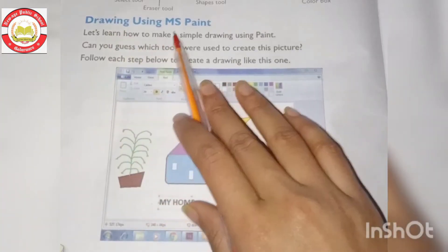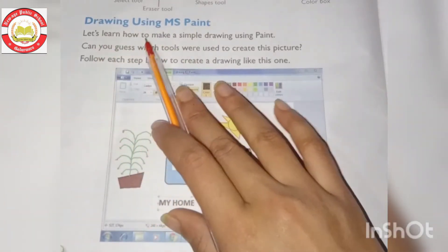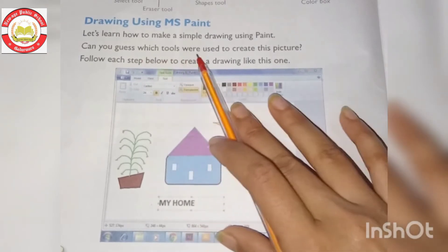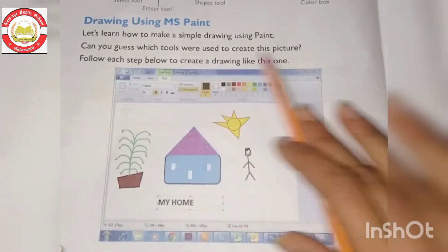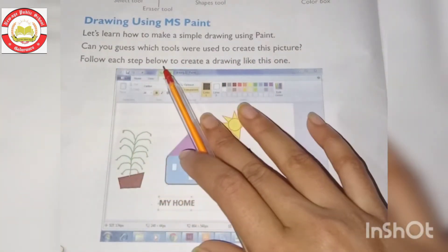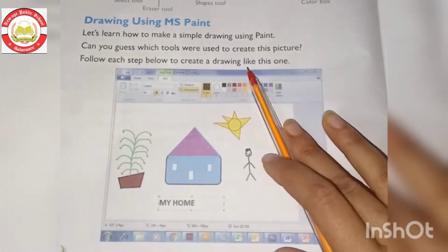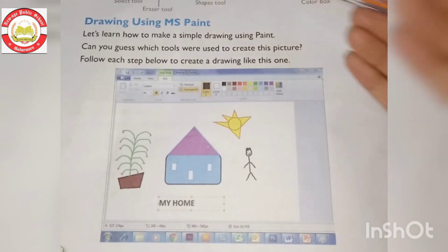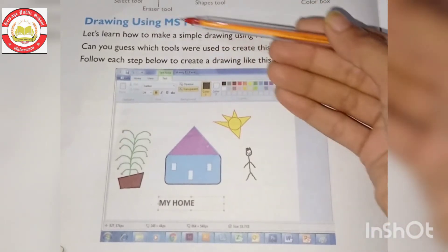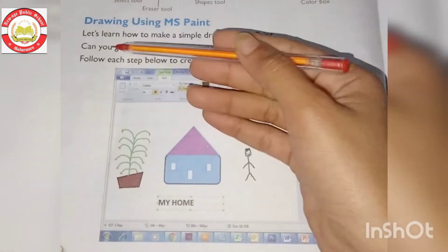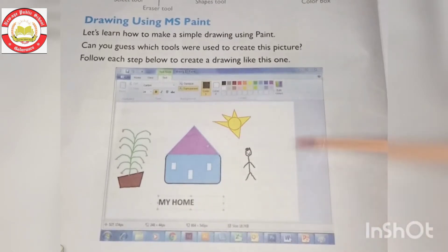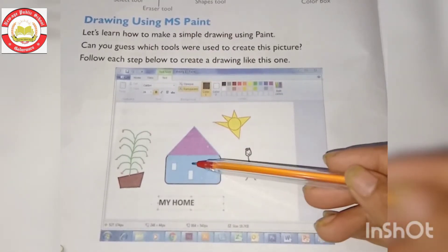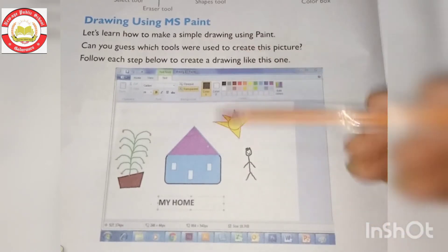Now let's learn how to make a simple drawing using MS Paint. Can you guess which tools were used to create this picture? Follow each step below to create a drawing like this one. Let's see how many tools are involved and how MS Paint will help us make it.